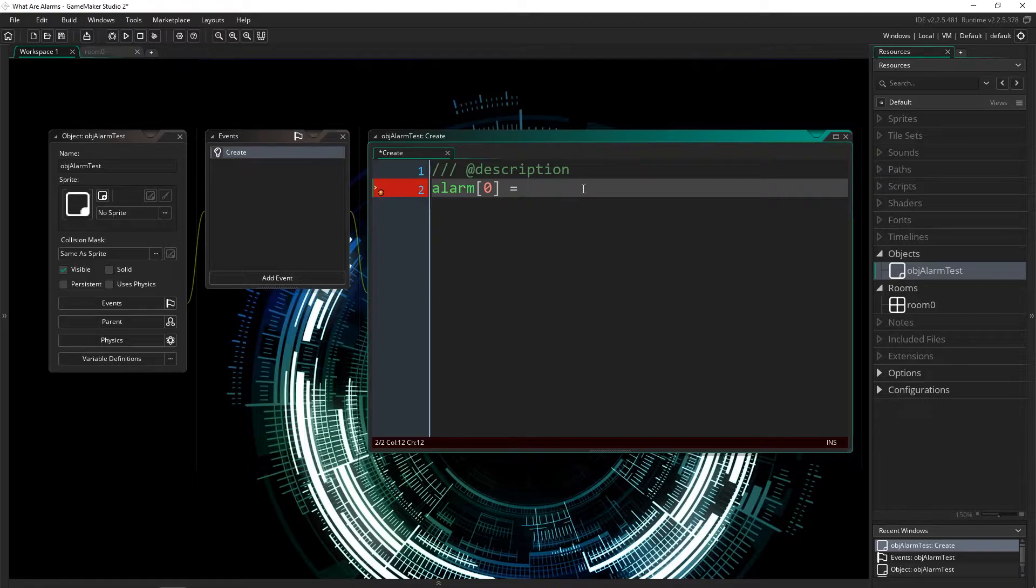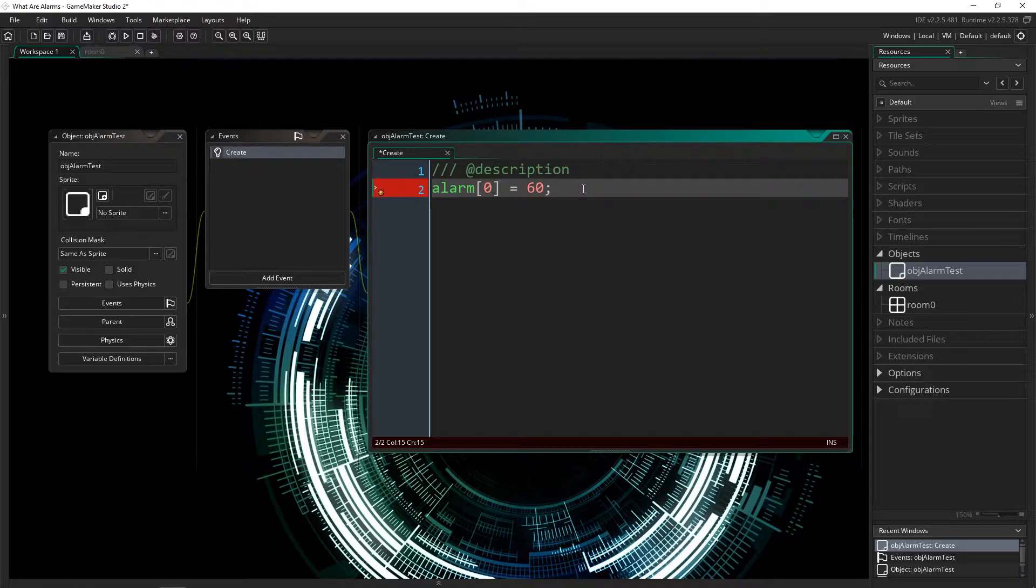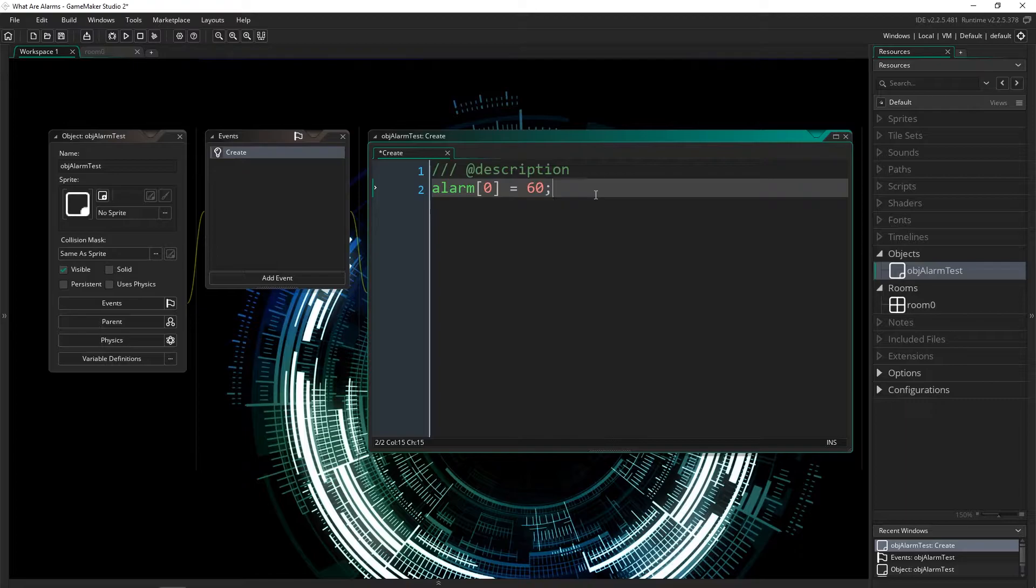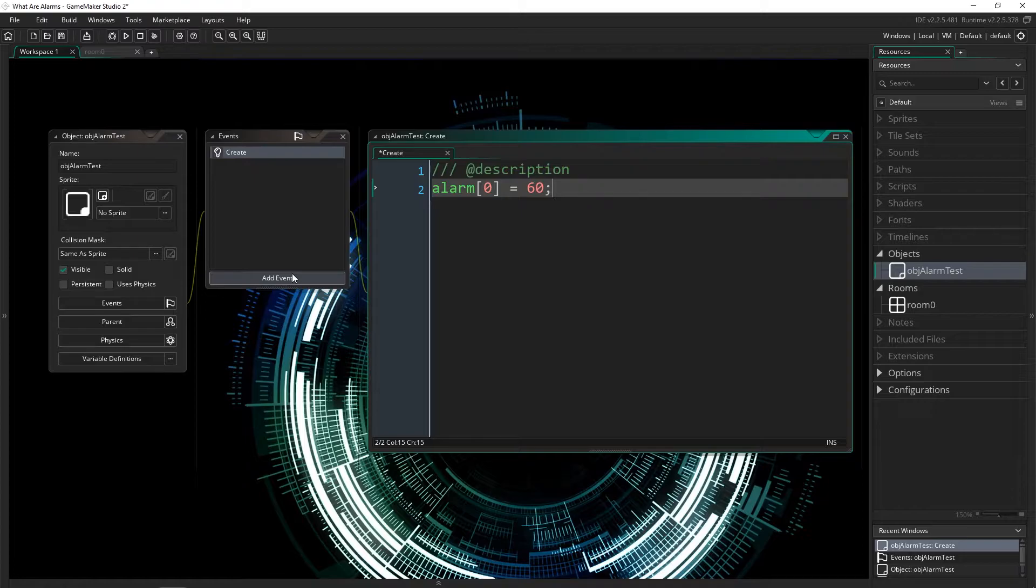And this can be essentially any number that you want. If I assign it 60, then after 60 frames, this alarm will trigger. Now it will only trigger if I actually have an alarm event, which kind of makes sense, because if you don't have an event for the alarm you've set, it's just going to ignore you and it doesn't do anything.